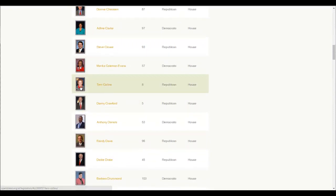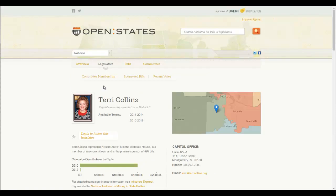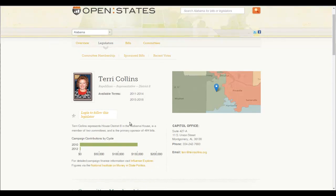And there she is. This is her picture from the Allison website. Her name, she's in District 8, and she's a Republican. We're going to click on her name and they'll tell us a little bit more about Representative Collins. Here are her available terms — this was her first term, and she was re-elected to a second term which she is currently serving. I find this information to be a little bit out of date.